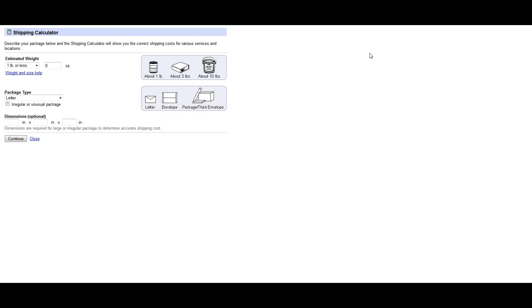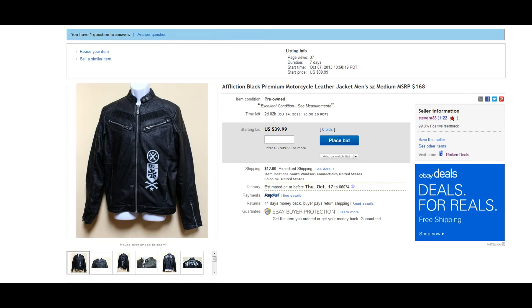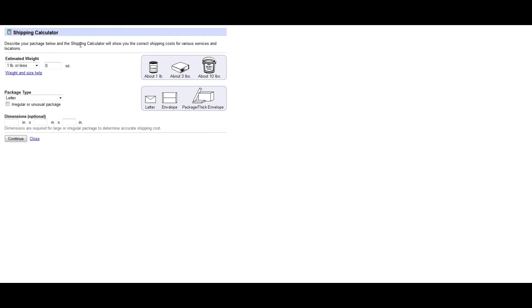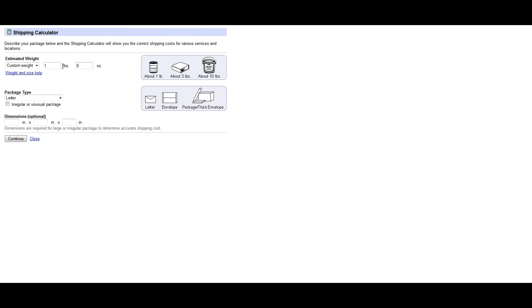What you're going to want to do first is type in the weight of the item that you're going to ship out. In this example, this Affliction leather jacket weighed 40 ounces so I'm going to type it in here as a custom weight.